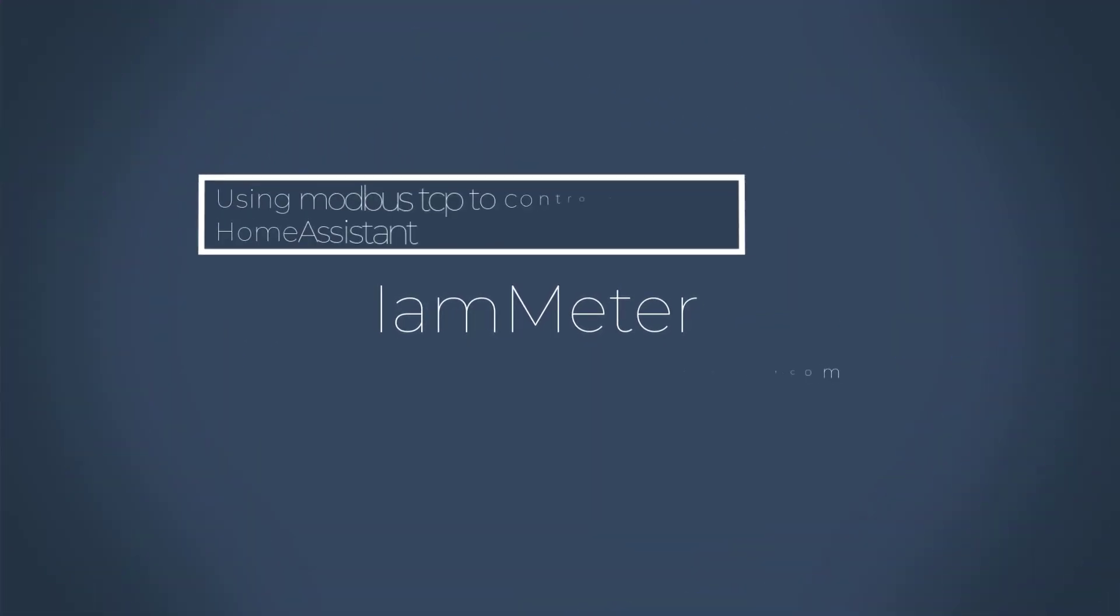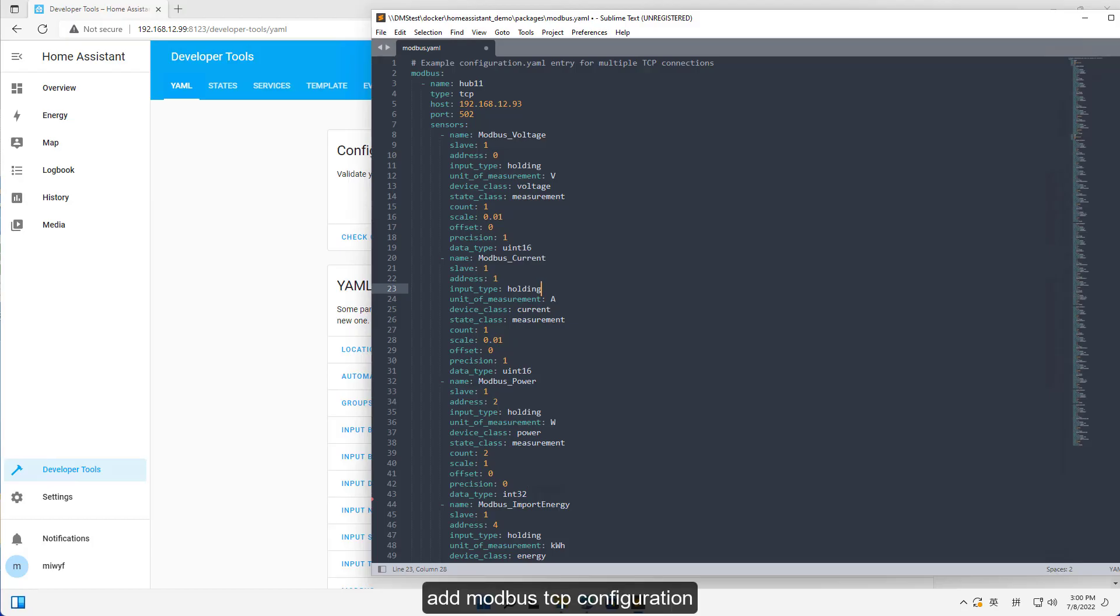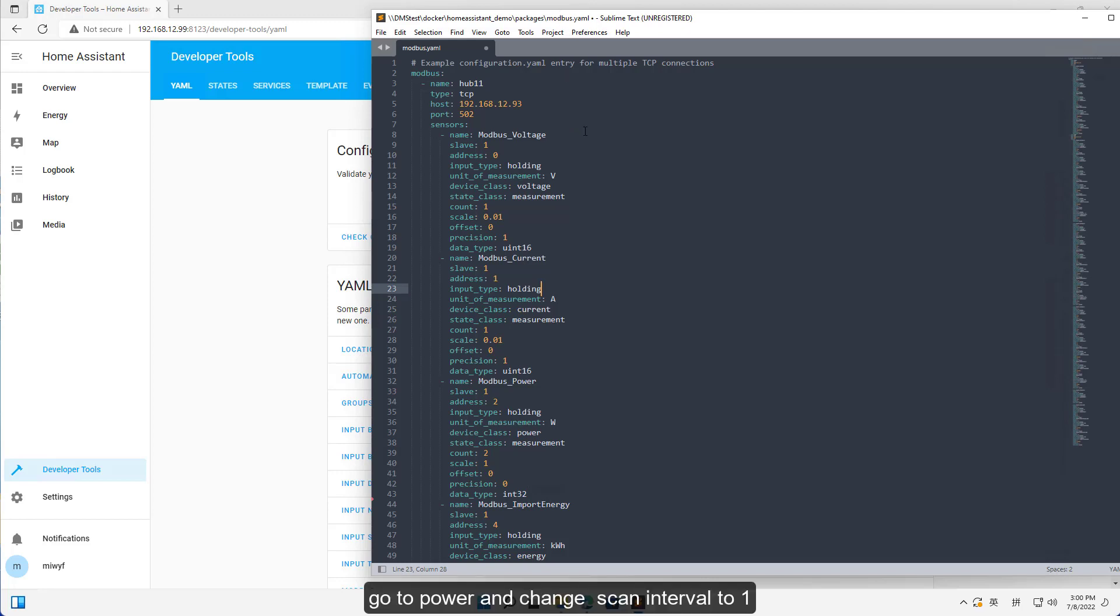Using Modbus TCP to control relays in Home Assistant. Add Modbus TCP configuration. Go to power and change scan interval to 1.